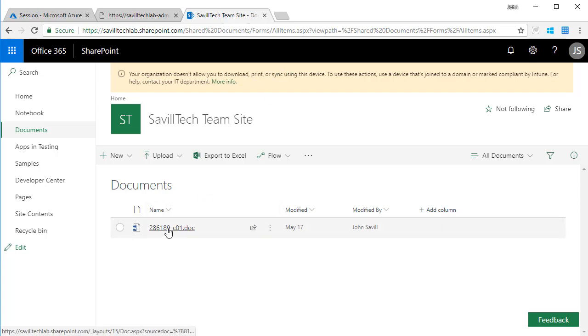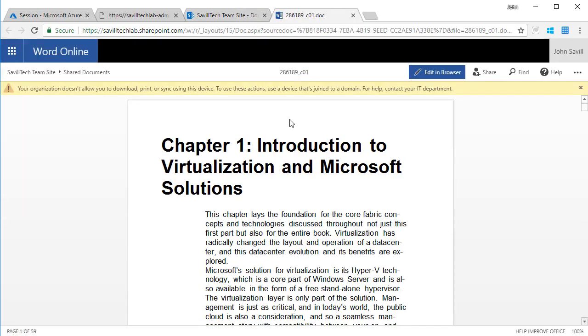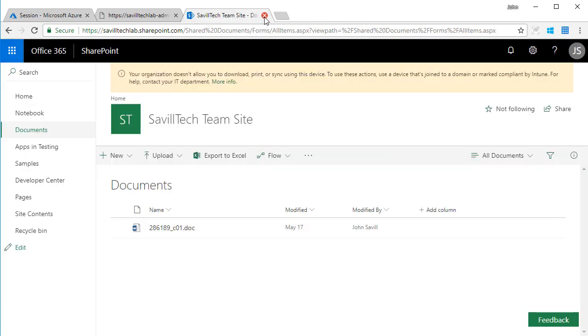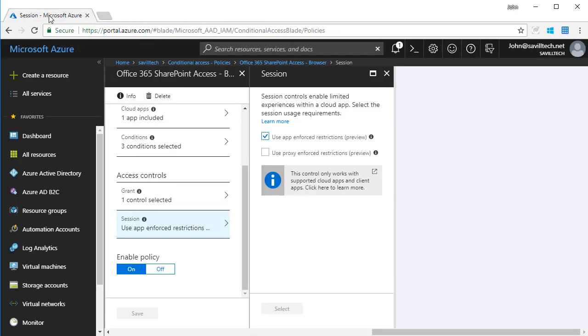I can now go and look at my documents. And hey look, your organization doesn't allow you to download or print. That policy has taken effect. And that policy will flow through if I now try and look at the document. Well hey, guess what? The same thing is applying.